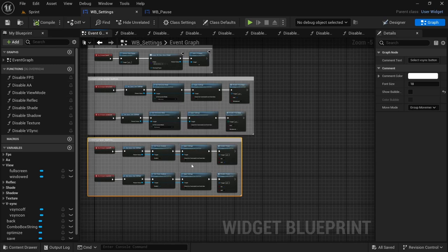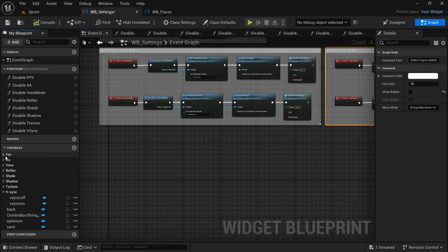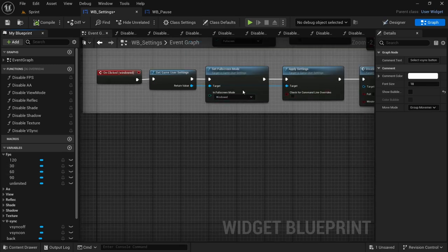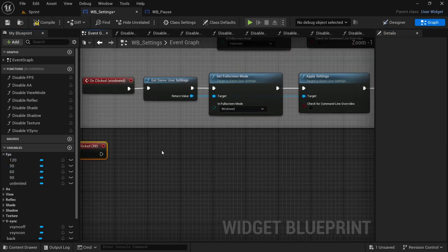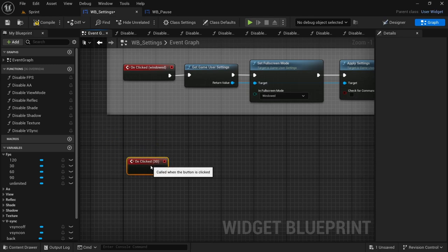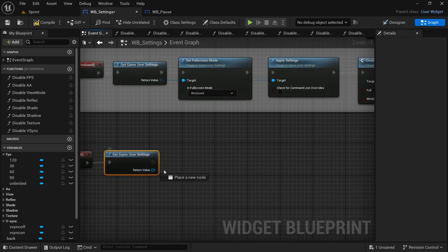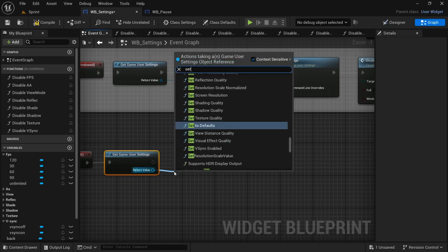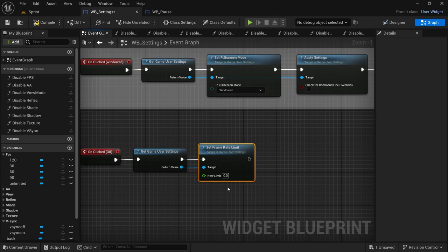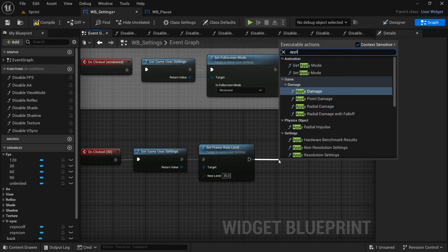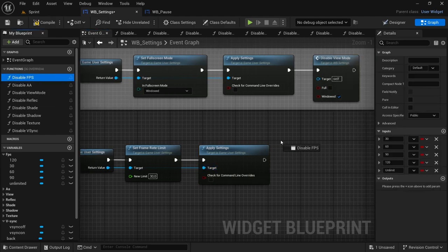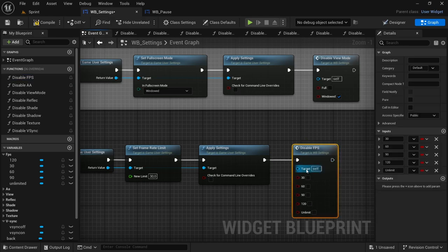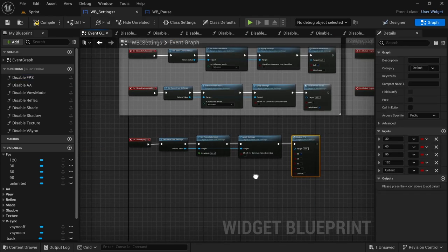Now we move on to the larger ones, starting with FPS. Start with the 30 on-click, move it down. Drag off, Get Game User Settings, drag off from the return value and look for 'Set Frame Rate Limit'. We're on 30 so limit it to 30. Drag off and Apply Settings, connect from the return value of Get Game User Settings to target, deselect check for command line overrides. Drag in the Disable FPS function, connect execution, select 30.